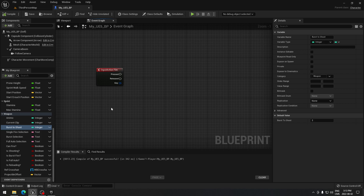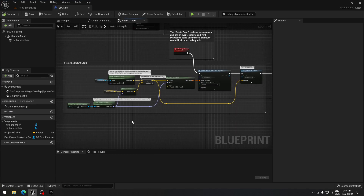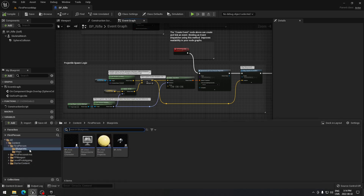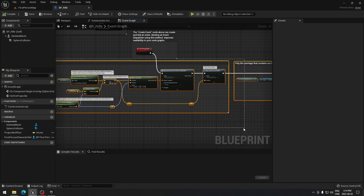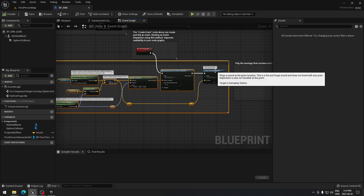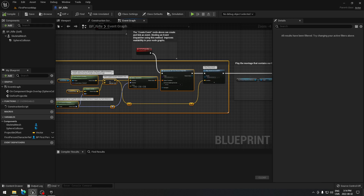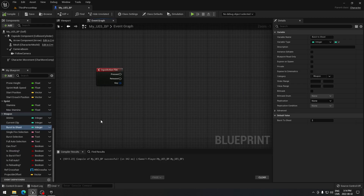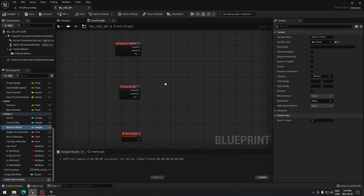To save time, we're going to grab a few things from the first person template. Open a new project using the first person template — I already have one open. In the first person blueprint, find the rifle blueprint. We're going to copy the bullet direction code from there — just copy that section, go back to your project, navigate to the bullet direction event, and paste it right there.